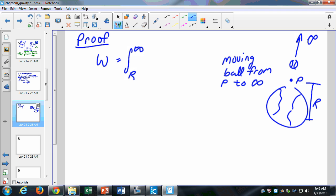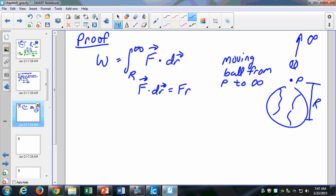If I want to know the work — remember, not just force times distance, but the dot product of those two: F dot dR. Because it's an integral, we take a differential element of that change in position, going from R to infinity. F dot dR equals F times dR times cosine of the angle phi — that's our definition of a dot product.